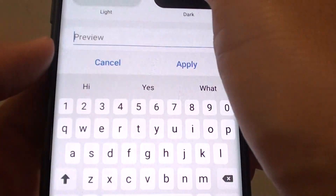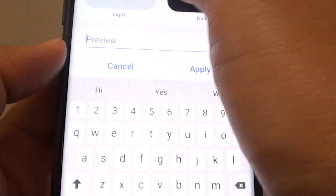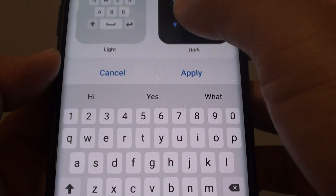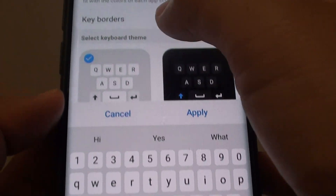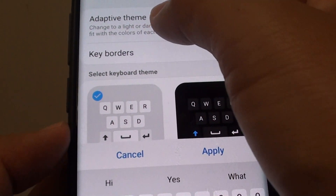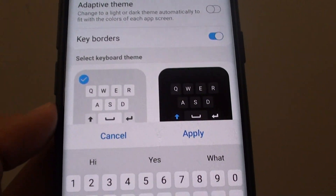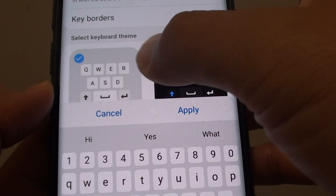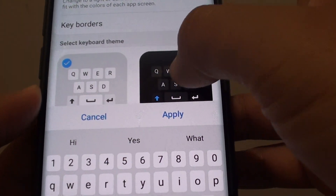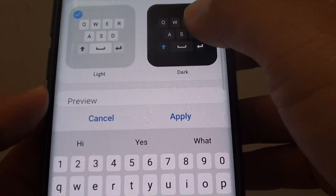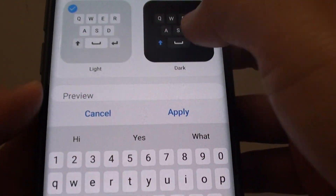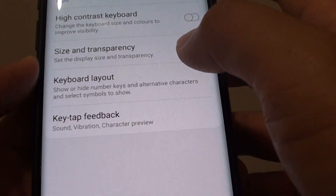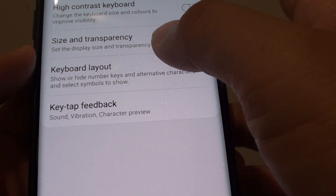You can see the difference right there. You can also choose the Adaptive Theme, which will automatically change the keyboard colors based on the color of your apps. Once you're happy with the selection, tap on the Apply button to apply the changes.